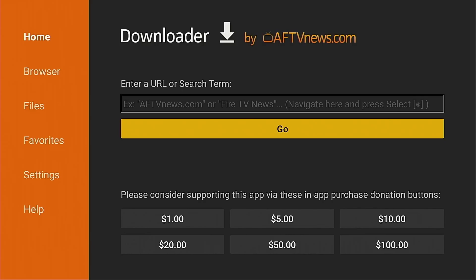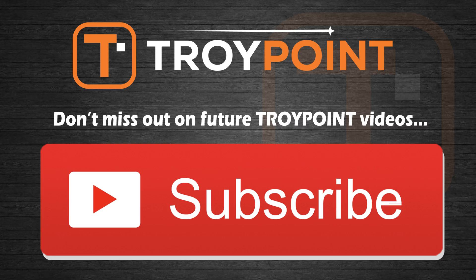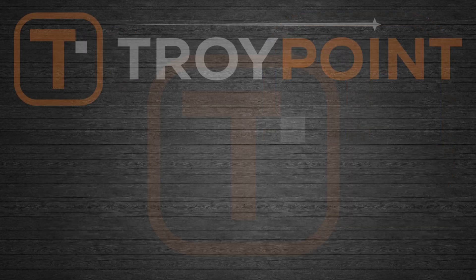Let's hope this is a temporary bug and Downloader will be reinstated into the Google Play Store soon. But in the meantime, you can use this tutorial to get Downloader on your streaming device. Thank you very much for watching this video. Please be sure to hit the thumbs up button, subscribe to my channel, and click the bell icon to be notified when I drop new tutorials like this in the future. Have an awesome day and thanks for following TroyPoint. We'll see you next time.